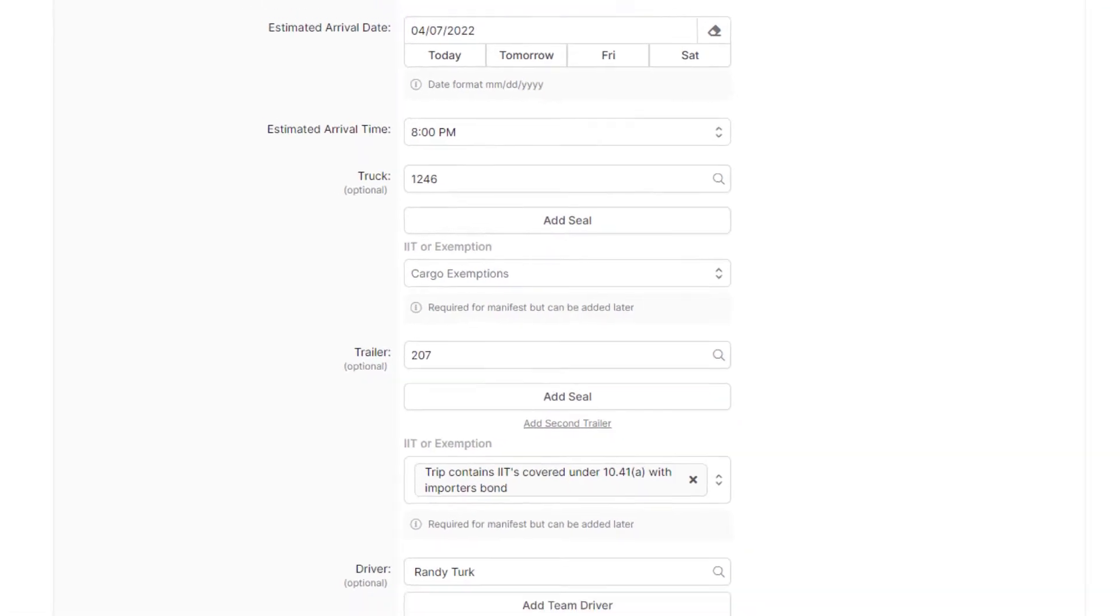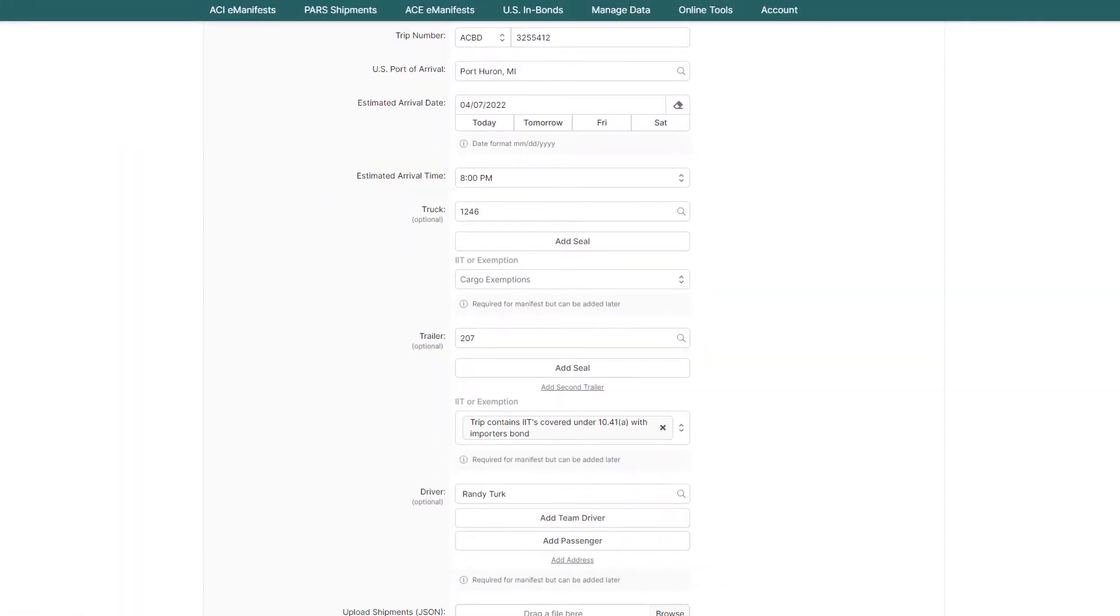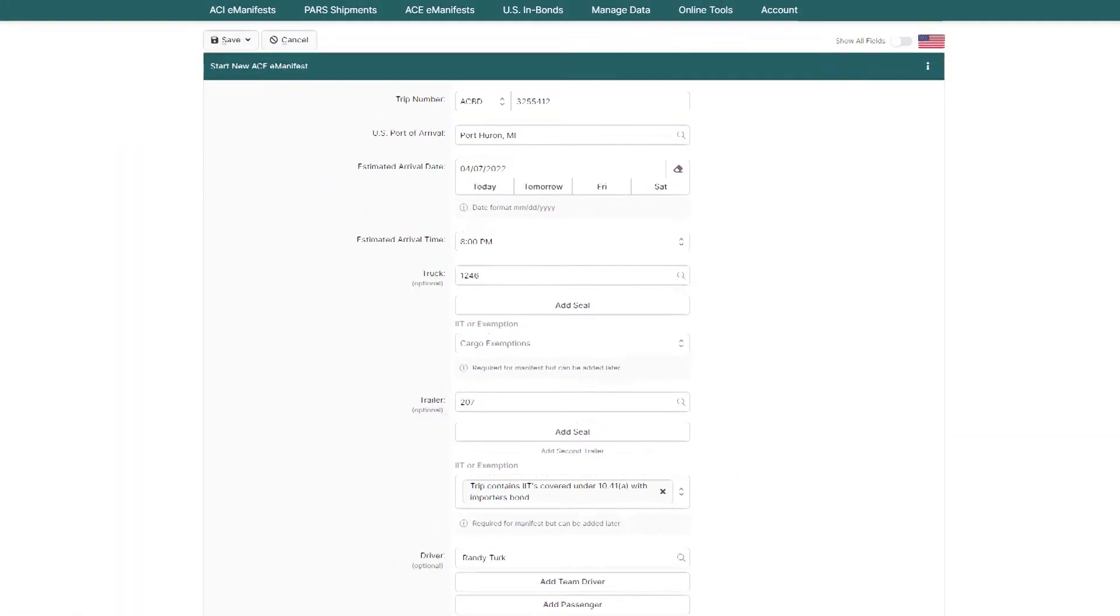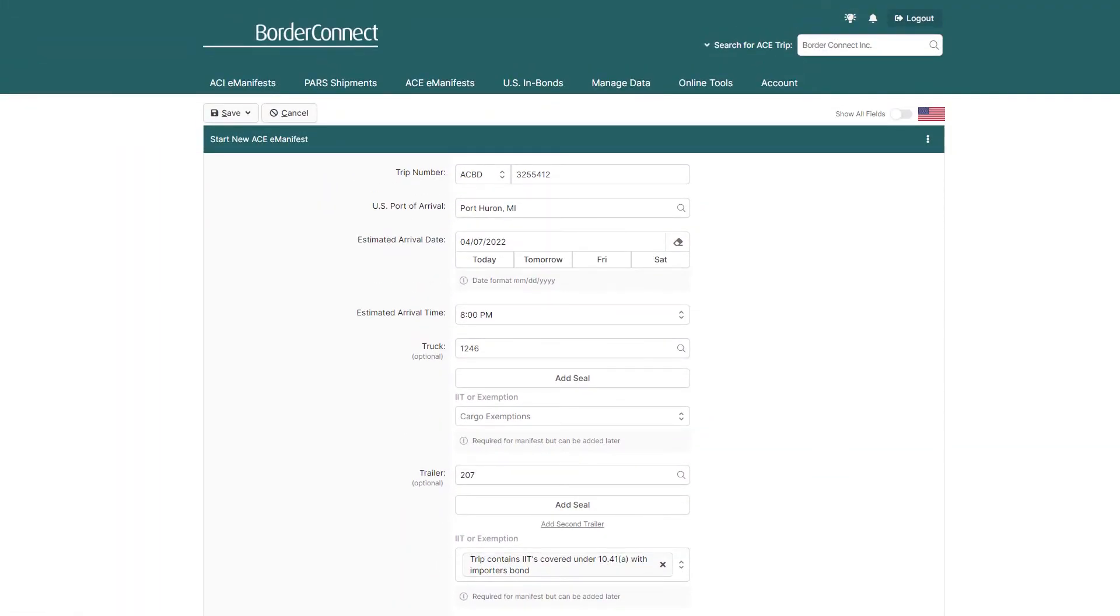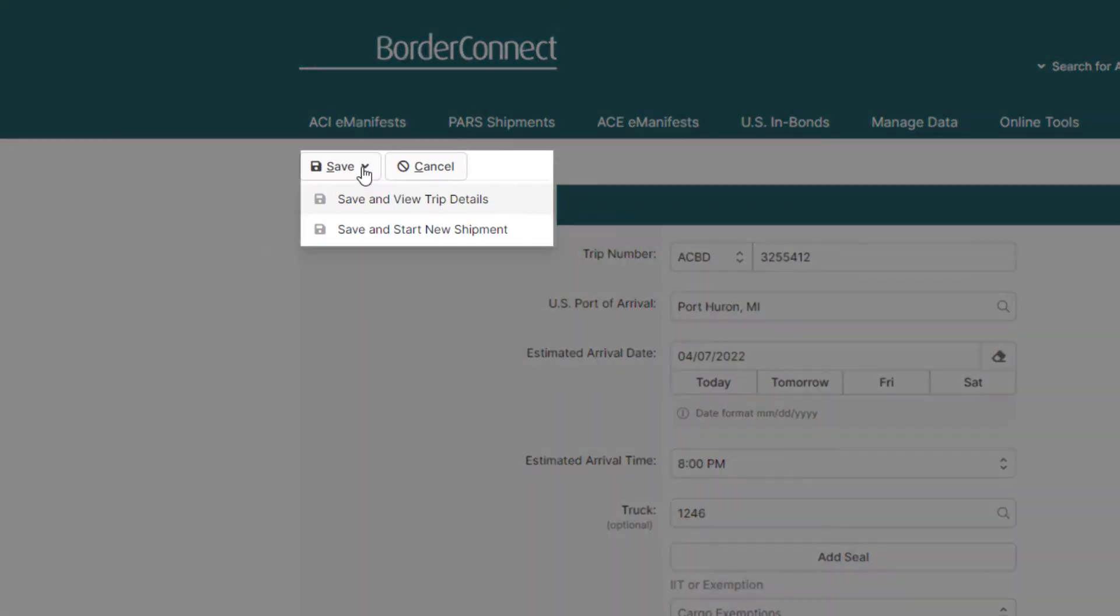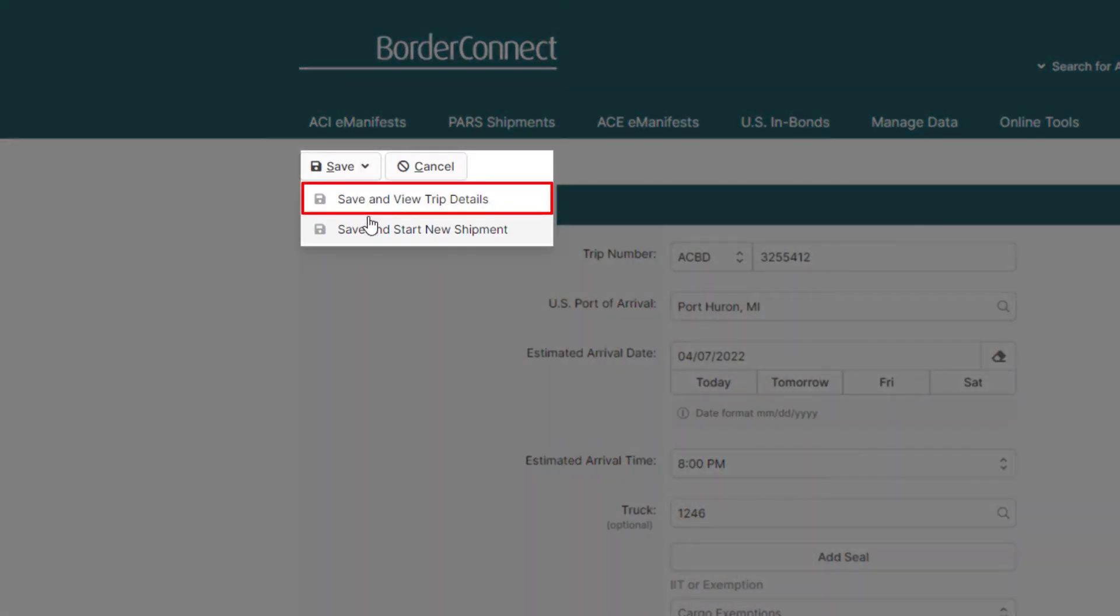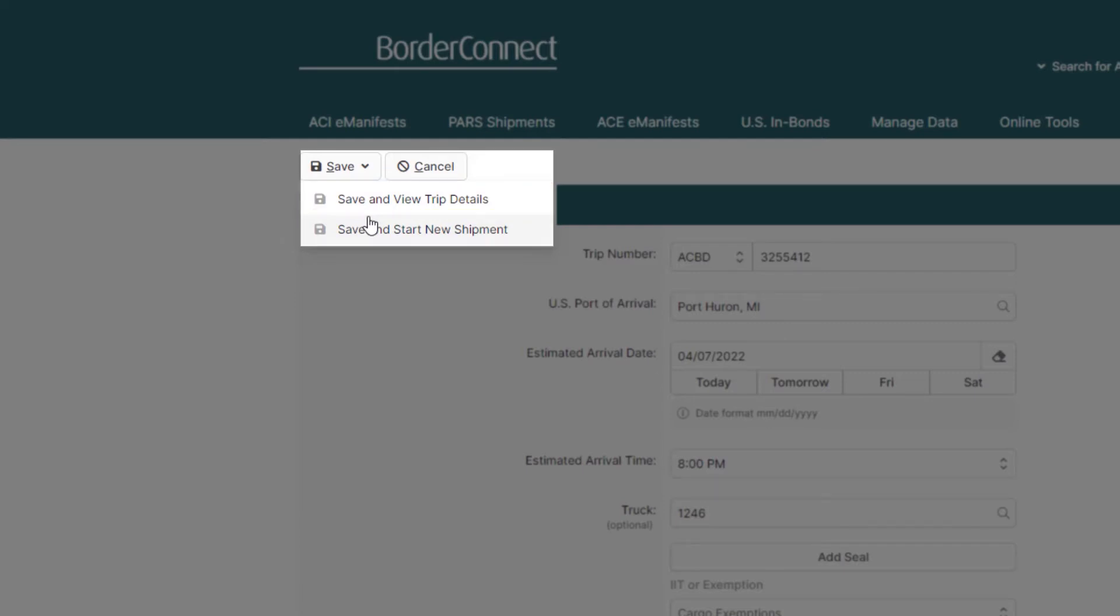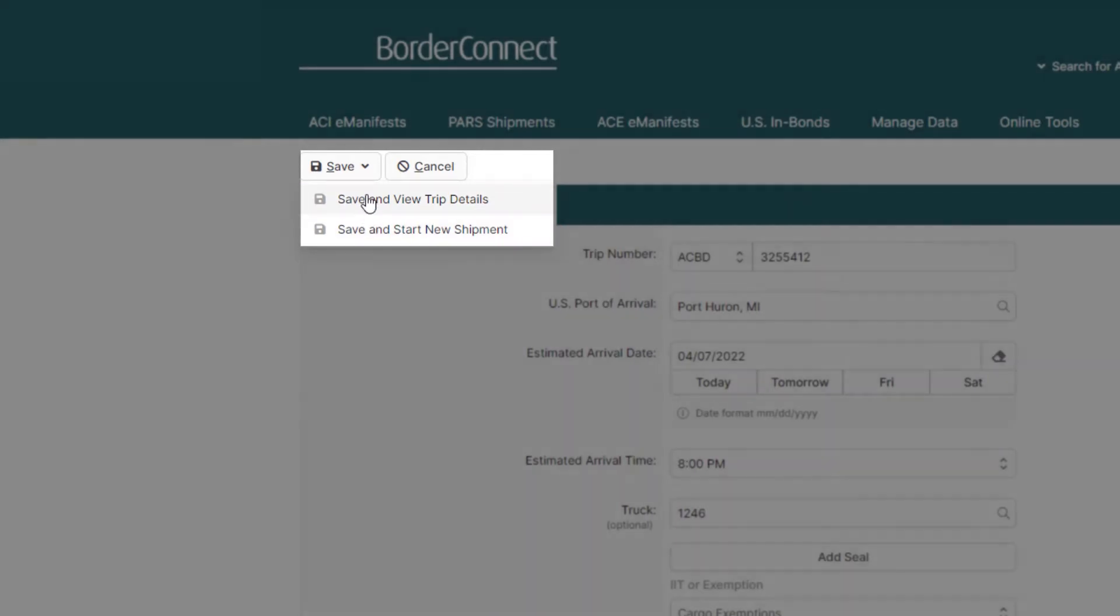To do so, if you had no shipments and only the IIT on the truck or trailer, hover over Save on the top left and click Save and View Trip Details. But, if you had a shipment to go along with your IIT, select the option Save and Start New Shipment. In this scenario, however, you'll just have the IIT, so click Save and View Trip Details.